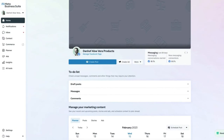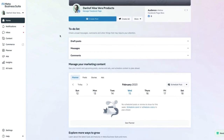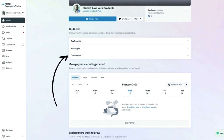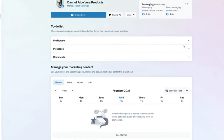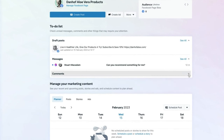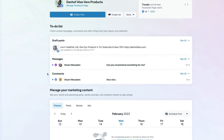Here on the home page of the Meta Business Suite, if we scroll down we see the to-do list. This is where you can see draft posts created for Facebook and Instagram, unread messages, and comments or other engagements on posts you haven't yet responded to. Navigating to the drop-down button and expanding it shows all draft posts, messages, comments, and other items requiring your attention.